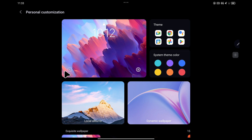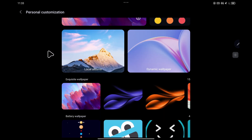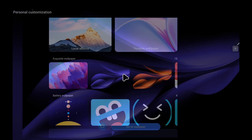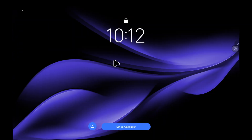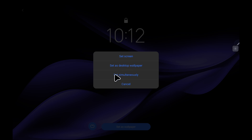Once that loads, it gives you an option to choose pre-installed wallpapers, and you can also choose images from your local albums. If I just choose one of these pre-installed ones, then you choose 'Set as wallpaper.' It then gives you the option to set it as the lock screen, set as desktop wallpaper, or you can set them simultaneously.